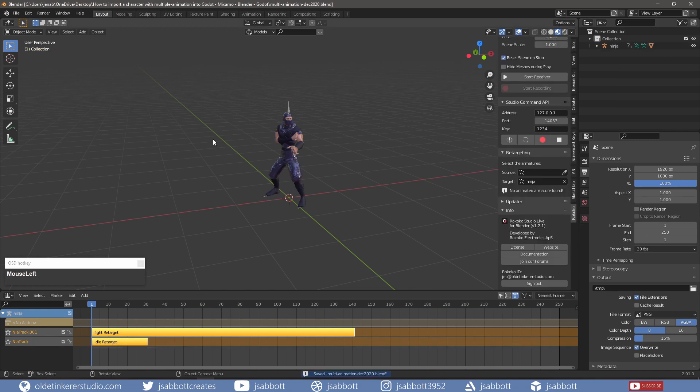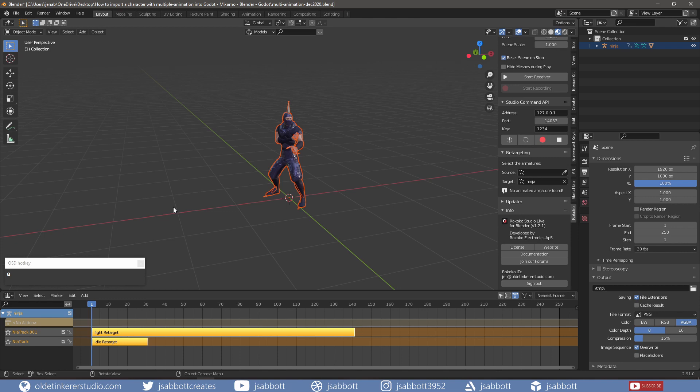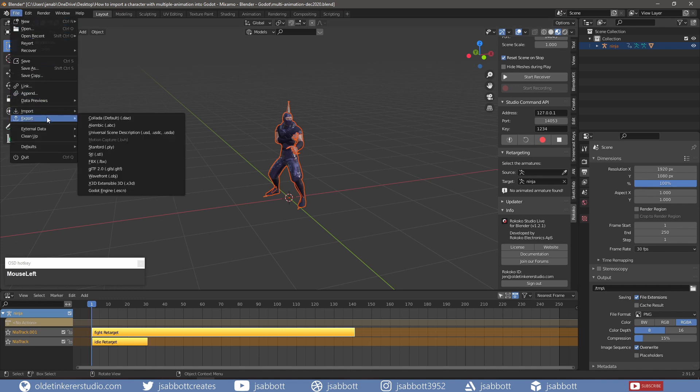Now it is time to export the animation. I make sure that I have everything selected, including both animations in the NLA editor. I choose GLTF for the export.